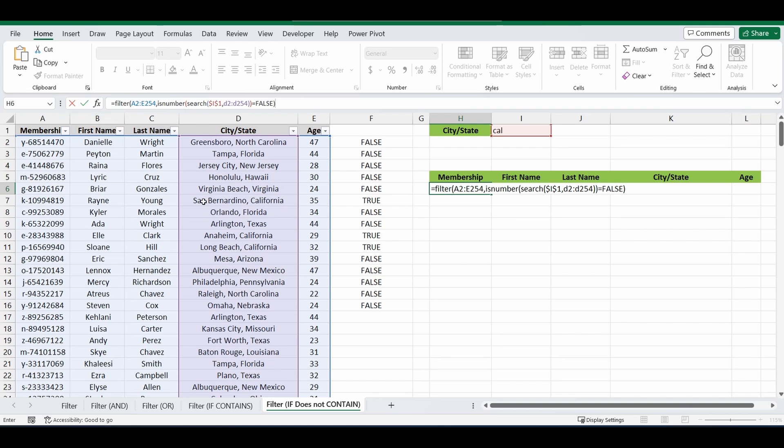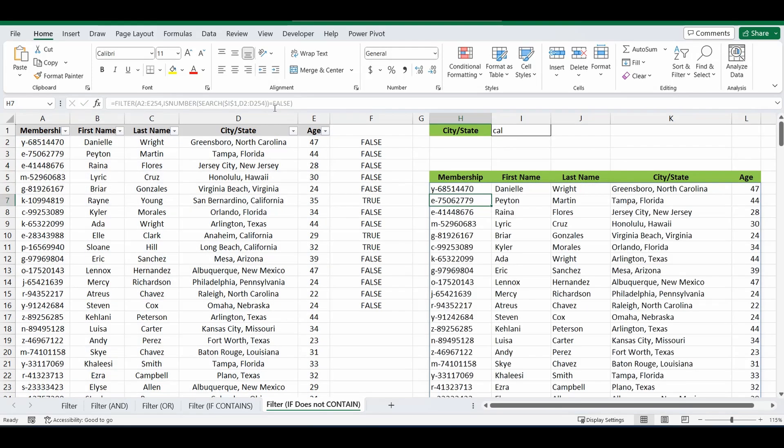And close the brackets. So we're filtering that table where that condition equals FALSE. Press ENTER. And now you can see it's brought back everything that does not contain the letters CAL. And it's really, really simple to change it if you want to change it to DOES CONTAIN.